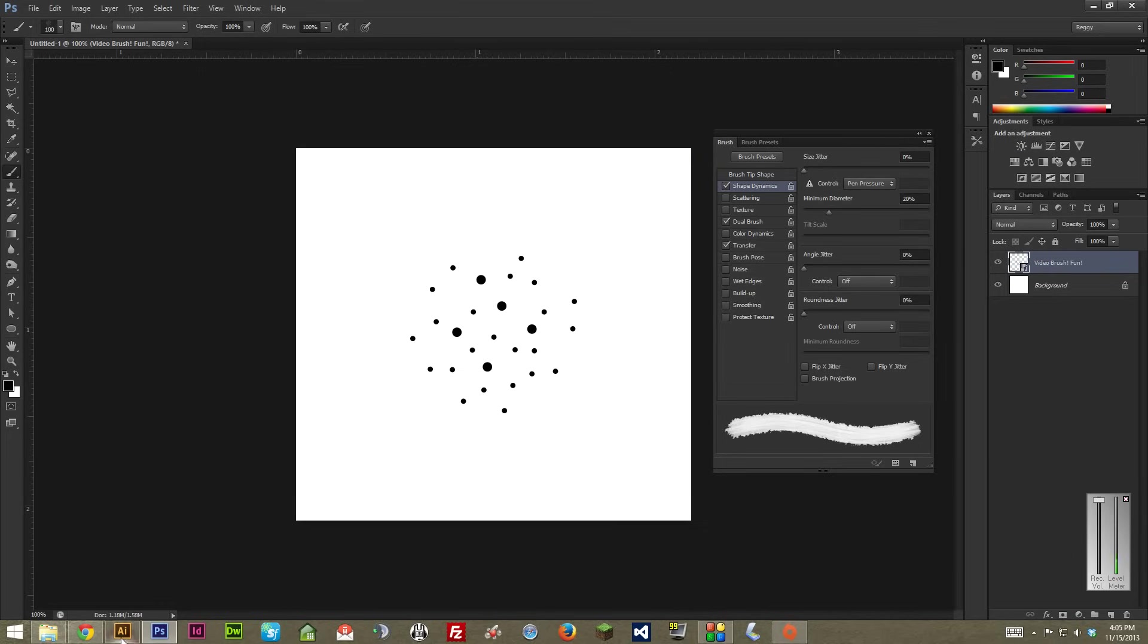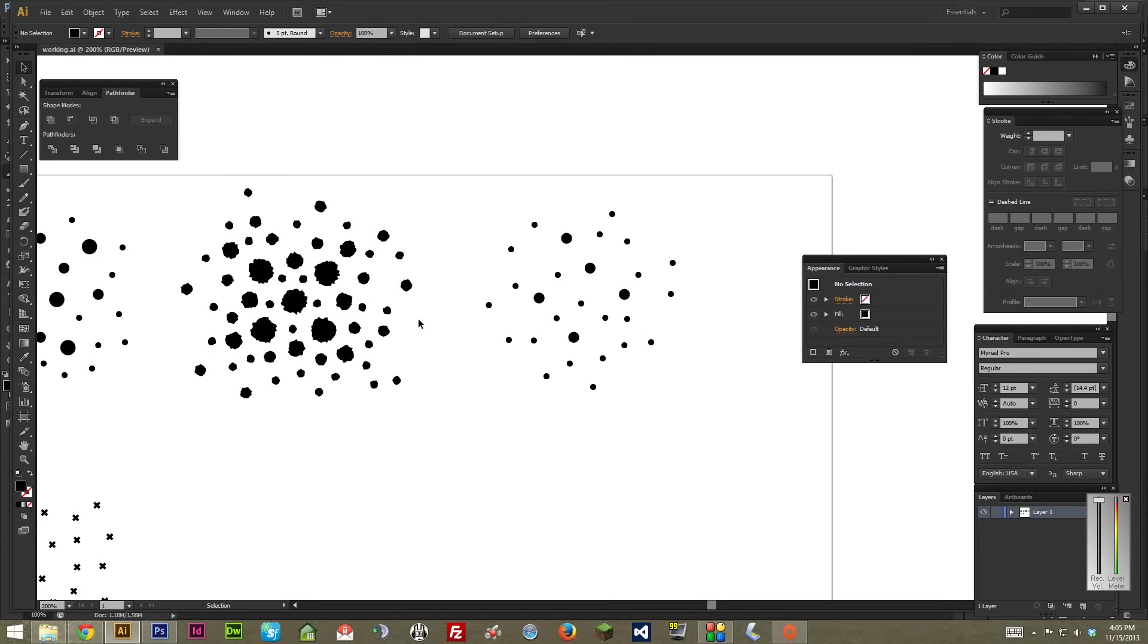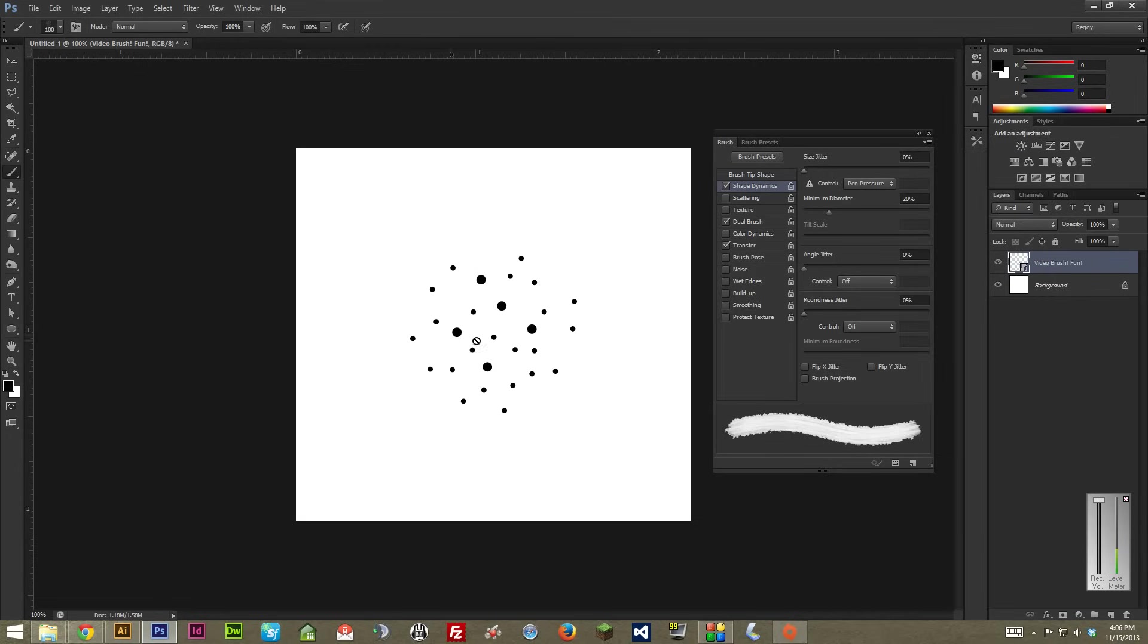And actually, I drew these in Illustrator, because I just prefer drawing simple shapes in Illustrator to Photoshop most of the time. But it truly doesn't matter how you draw them. You could draw them in Photoshop, you could draw them in Illustrator, you know, whatever, as long as you get them in there.